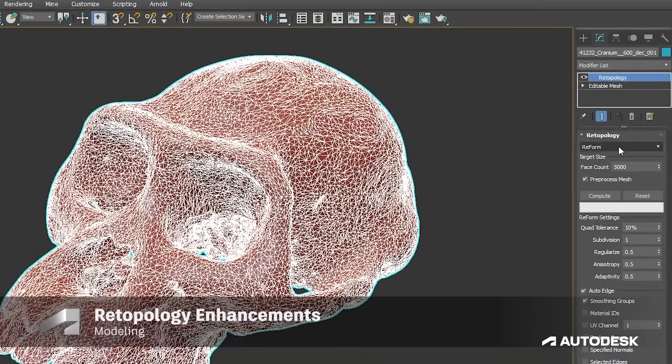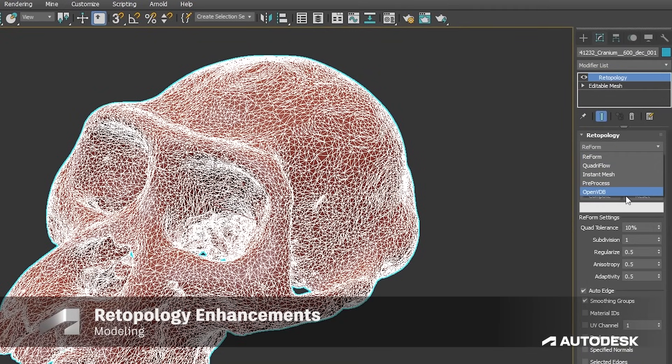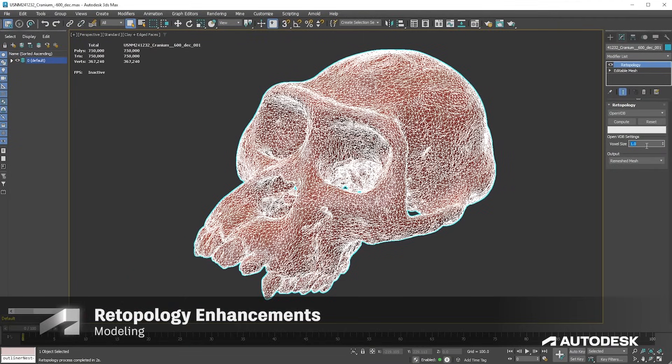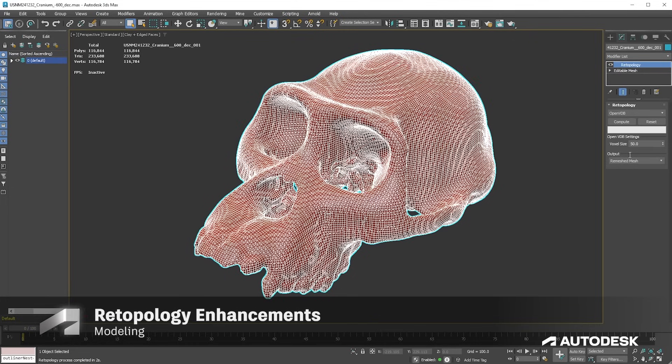OpenVDB remeshing is also available from the algorithm menu options. This allows you to remesh your selected data using OpenVDB's volume-to-mesh conversion, which reconstructs wire-tight geometry using signed distant fields grids.